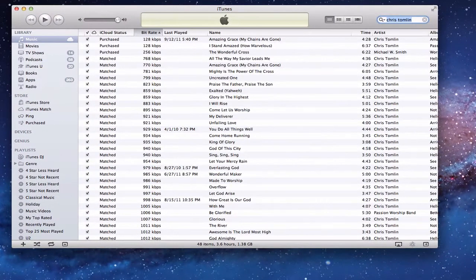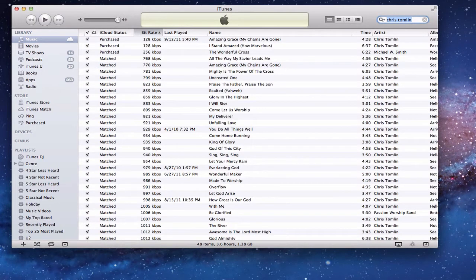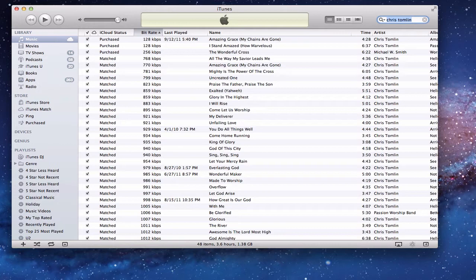Alright, one of the things I want to show you, and one of the reasons a lot of people were interested in iTunes Match, was for the ability to be able to upgrade songs.